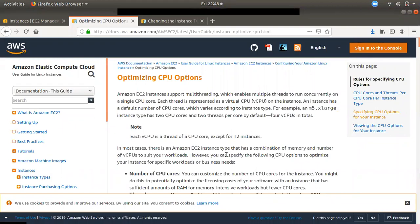If you want to launch the instance type, you can launch a virtual CPU. If you have a large CPU, you can use a 4-core CPU and 8GB RAM. If you have a small instance type, you can use RAM for any instance type. That is why you need to optimize the instance type. Even if you have software, you can use a large CPU. If you have any threads, you can use a lot of devices.